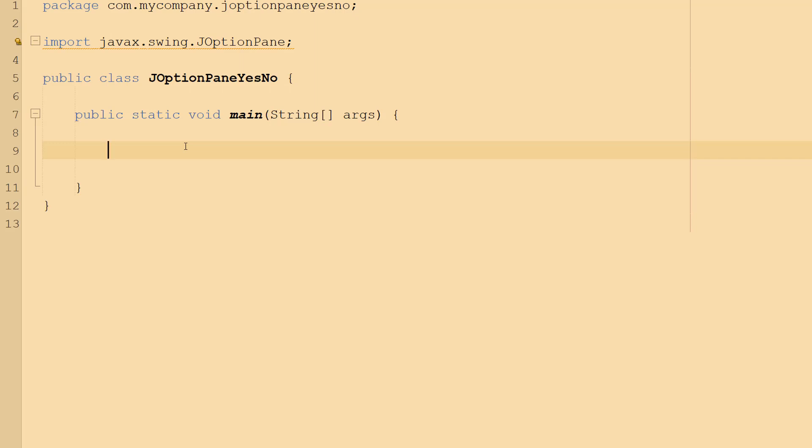Greetings, it's Maxo Diddly here and today I'm going to be showing you how to get yes/no input using a JOptionPane in Java. So let's go into how to do it.